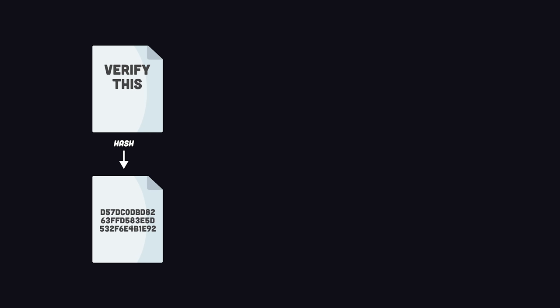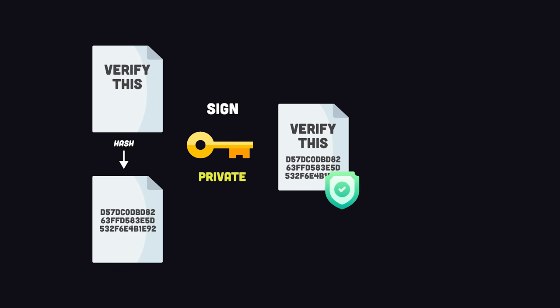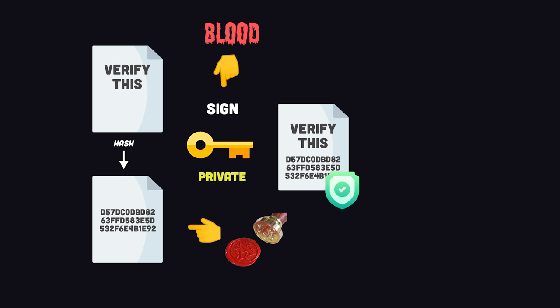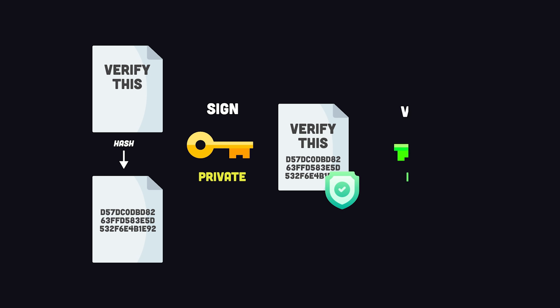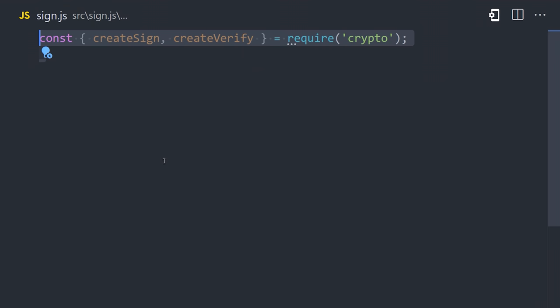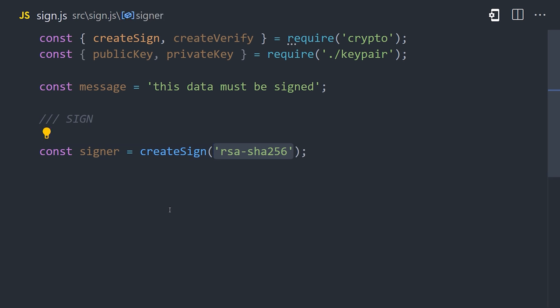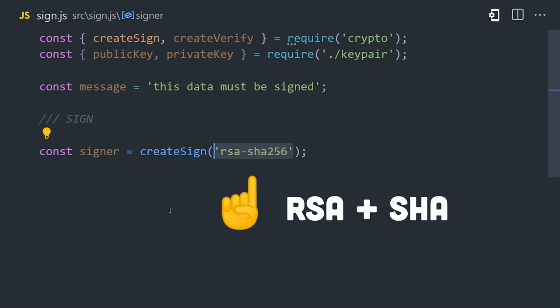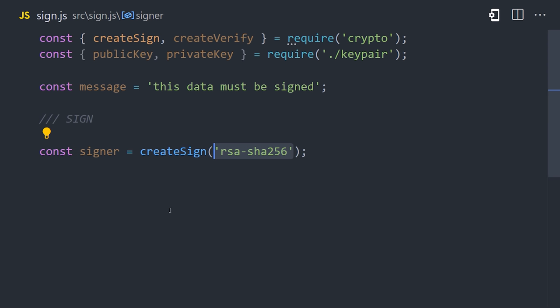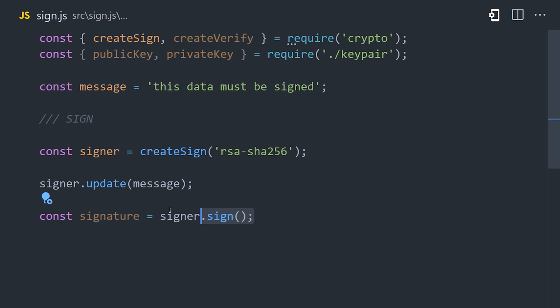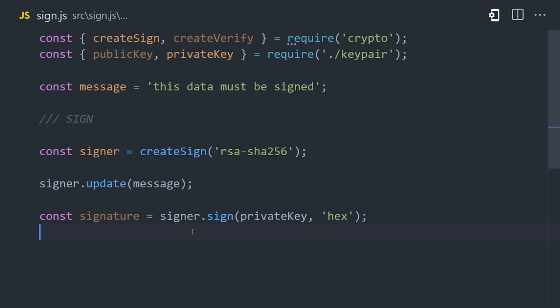The sender of the message will use their private key to sign a hash of the original message. The private key guarantees authenticity, like blood, and the hash guarantees that the message can't be tampered with because it would produce an entirely different signature. The recipient can then use the public key to validate the authenticity of the message. In Node, we can create a signature with the create sign function, then pass it an algorithm that uses the RSA crypto system with SHA-256 for hashing. We then update it with the message that we want to sign, and create the actual signature with the private key.